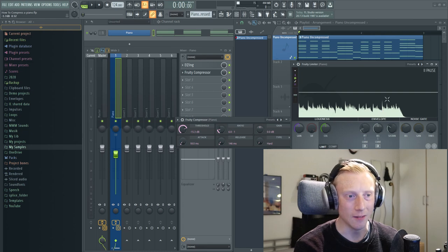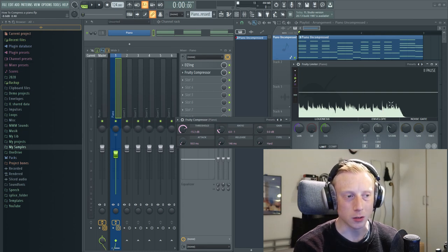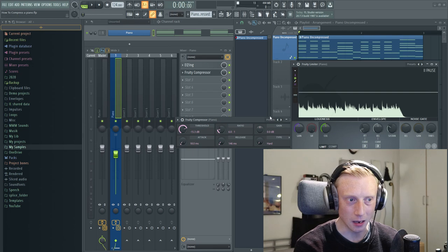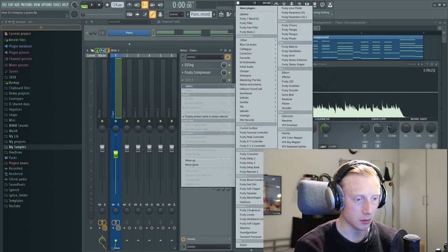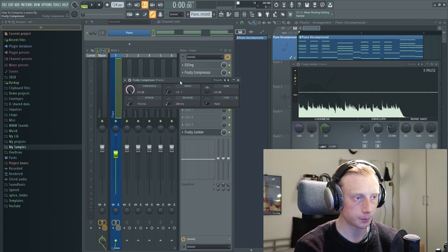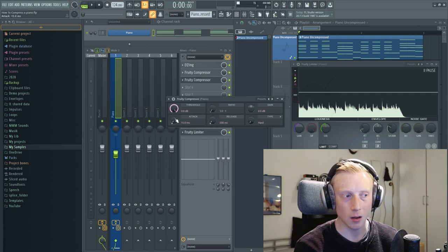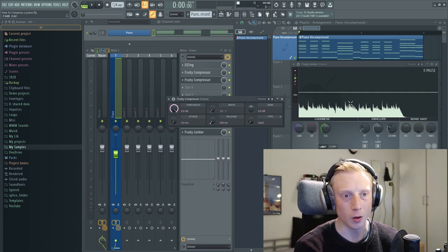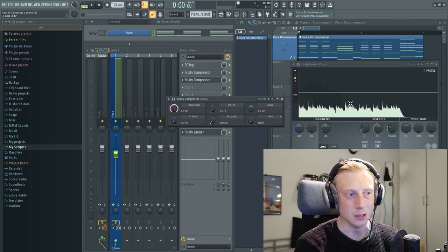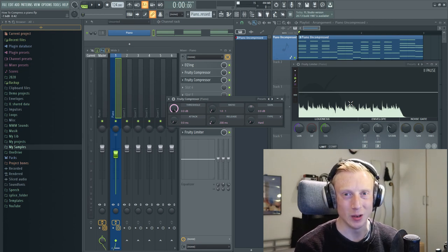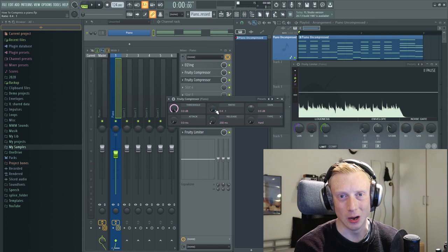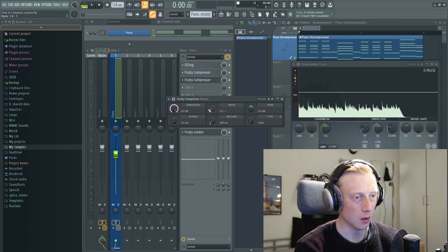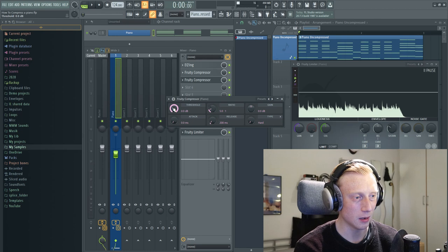But as you can see we still have a lot of peaks. And the way that we are going to get rid of them is by using another compressor. So I'll just load up the fruity compressor again. So we want to lower the attack all the way down because we don't want any latency. We just want the compressor to hit as soon as possible. So let's just try to lower our threshold while we keep a ratio on 5 to 1.